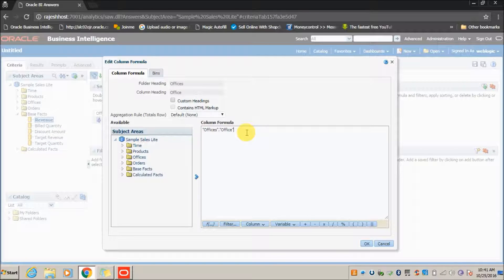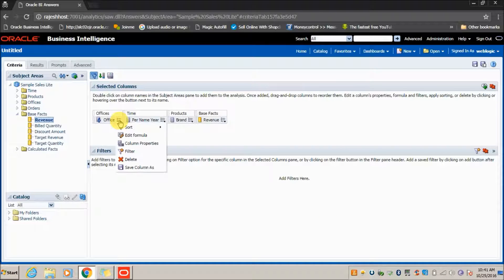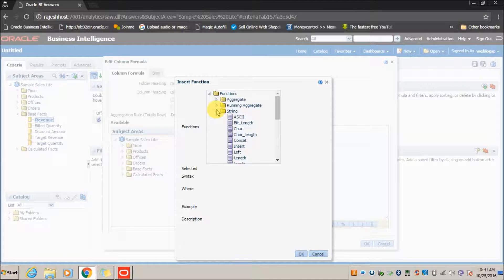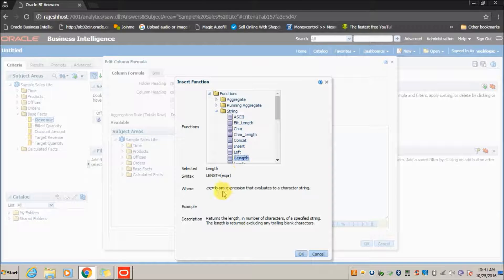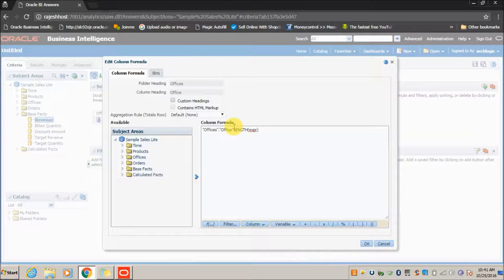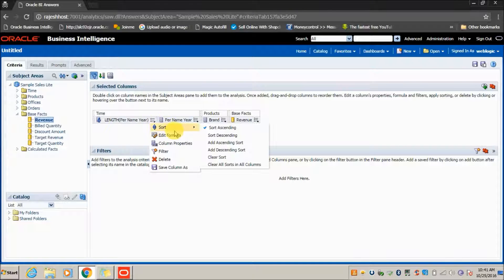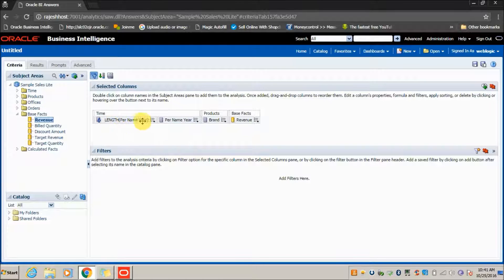Edit Formula is a button where you can write conditions or use formulas. For example, if I want to calculate the length of a string, I can use the Length function. You can select any column as the expression, and it will return the length of the characters present in that column.